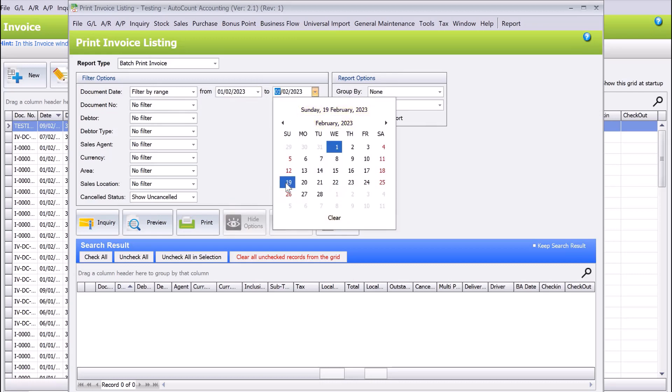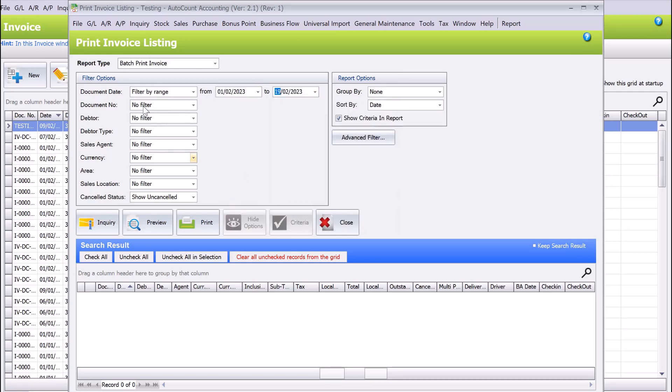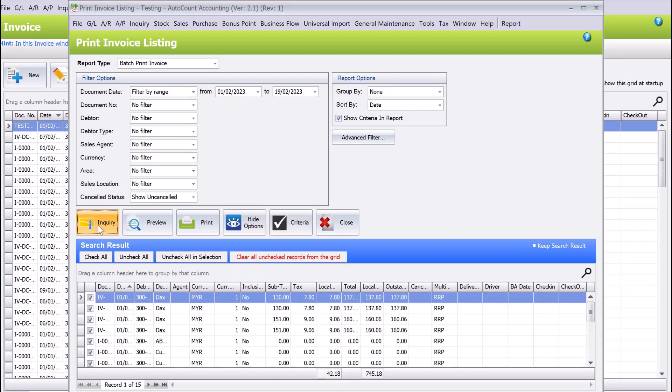If there are other filters you'd like to use, such as document number or customer, you can use this, or even by sales agent. Once you have preset your criteria, press inquiry, and the list of invoices will then appear.